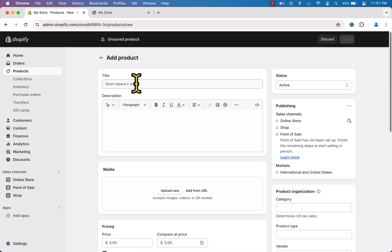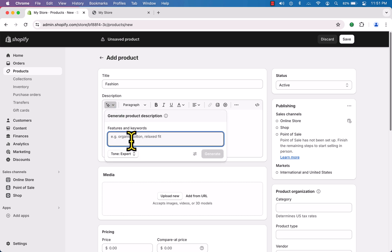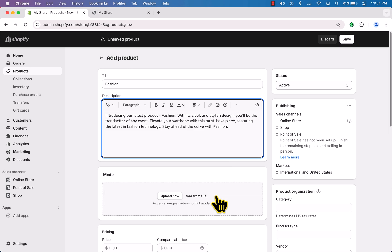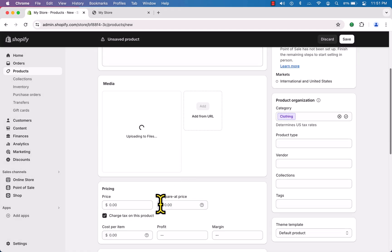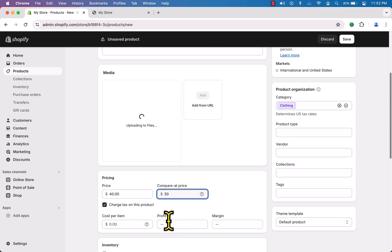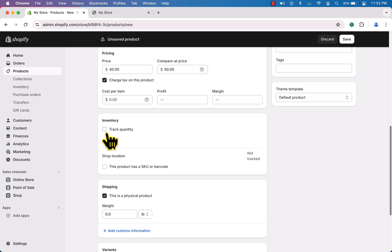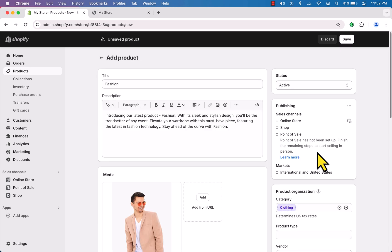We don't have any products yet — it's a brand new website. Click the 'Add Product' button. I'll name it 'Passion'. You can use the AI to generate a description — just hit 'Generate', then click 'Keep'. Upload your media, set the price, enter the quantity, and finally click 'Save'.